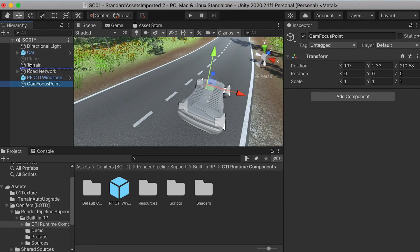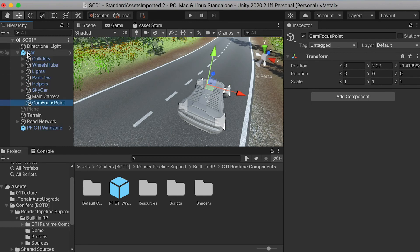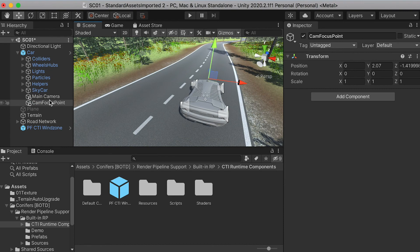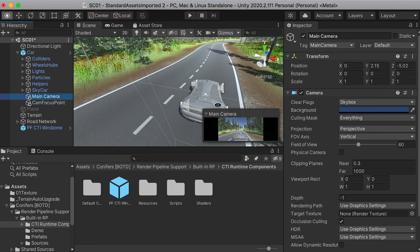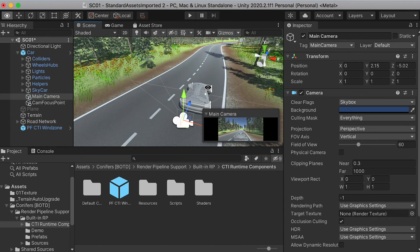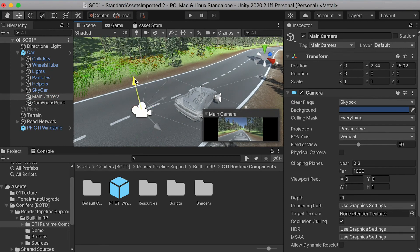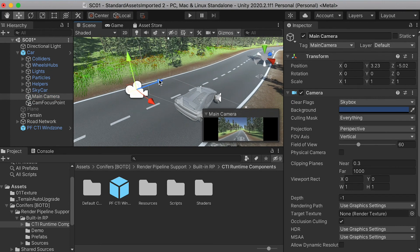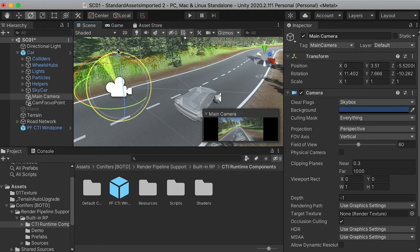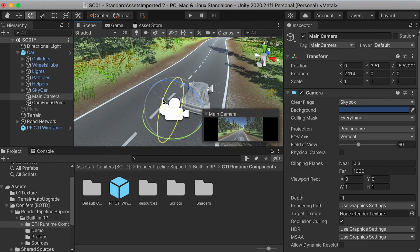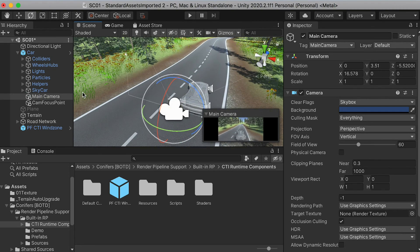And you can drop it into your car folder. For the main camera, you can move it higher and rotate it down, aim it down a little bit, so you can see the car and the view in front of it.